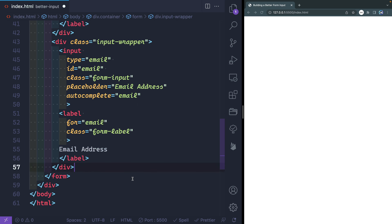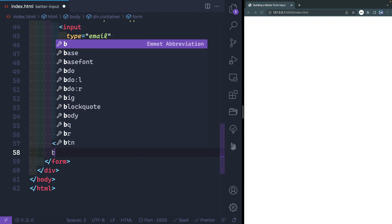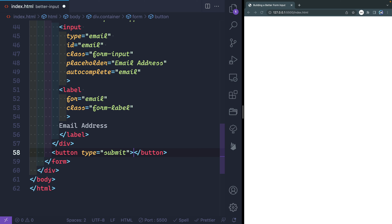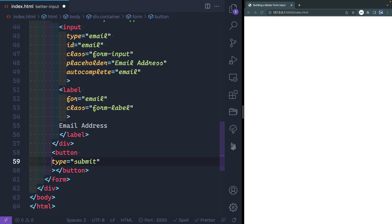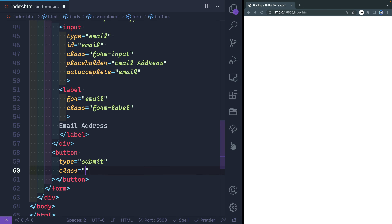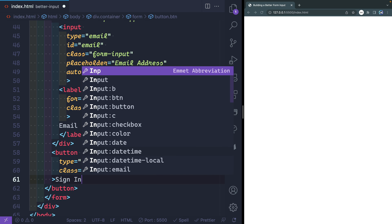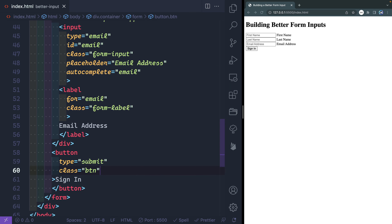We've got just one final thing and that'll be our button. Just before the closing form tag I'll add a button — this could also be an input, that would be fine. By default if you don't give it a type of button, it treats it as submit, but we'll go ahead and do type="submit" just to be sure. We'll add a class of button, and the button text will say "Sign In". Now if I save and look over here, we've got our first name and label, last name and label, email address, and the button. It's just as ugly as I remember, so that's perfect. Let's move on to the CSS.